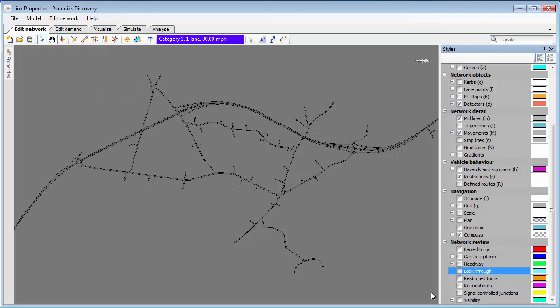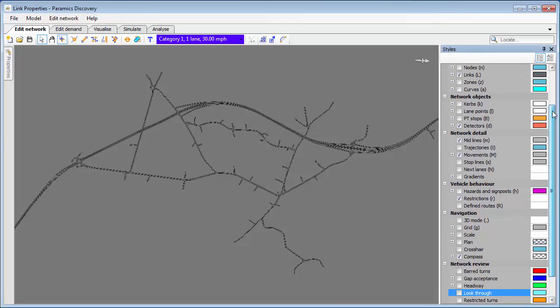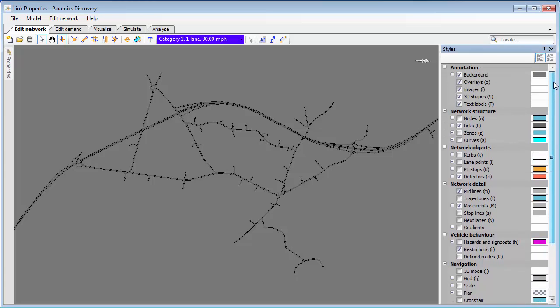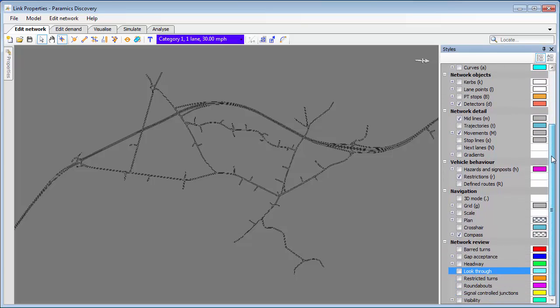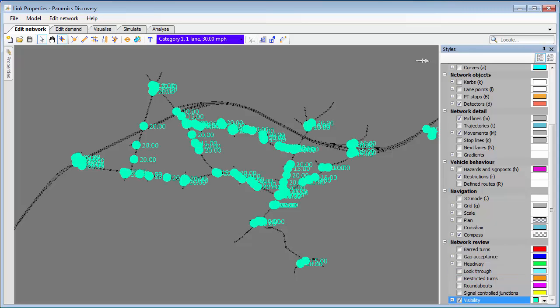We've reordered the styles panel slightly to make things a bit more intuitive and easier to find, and at the bottom we've got this new section called network review. What we can do is select different features in here to see them across the network.